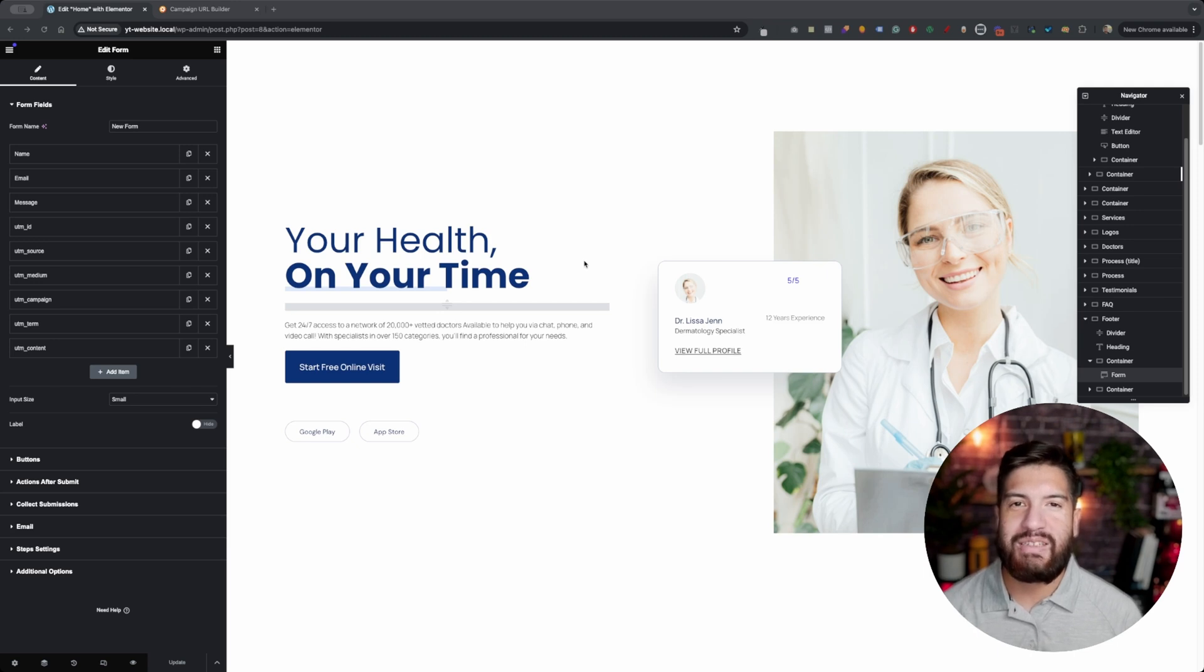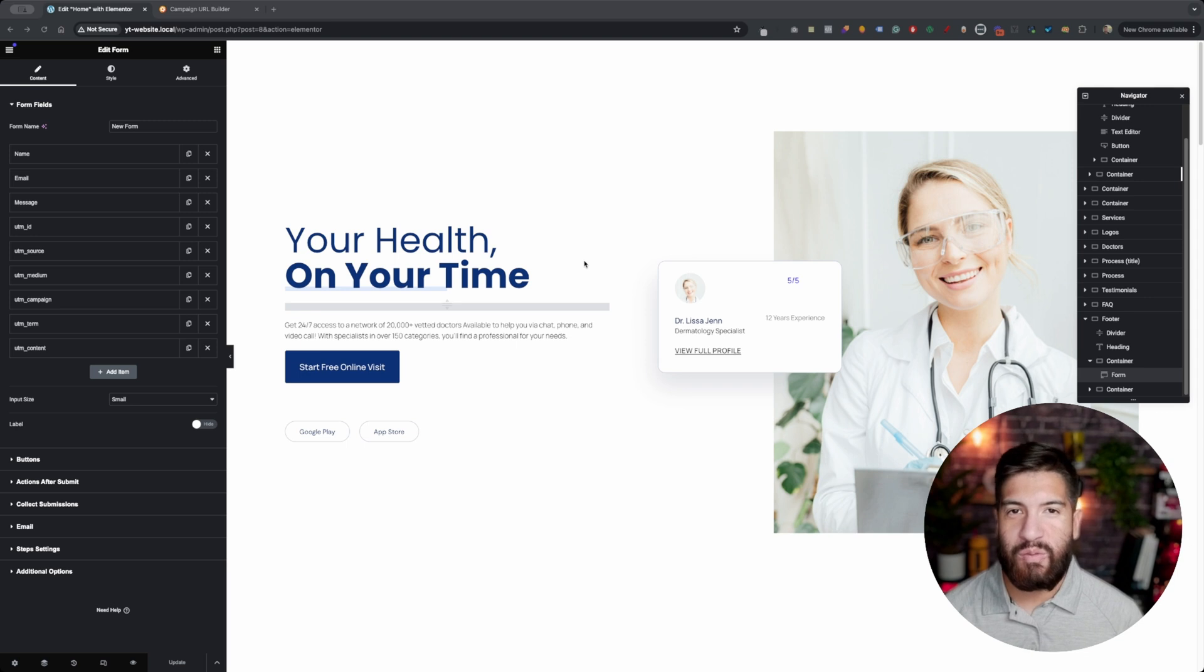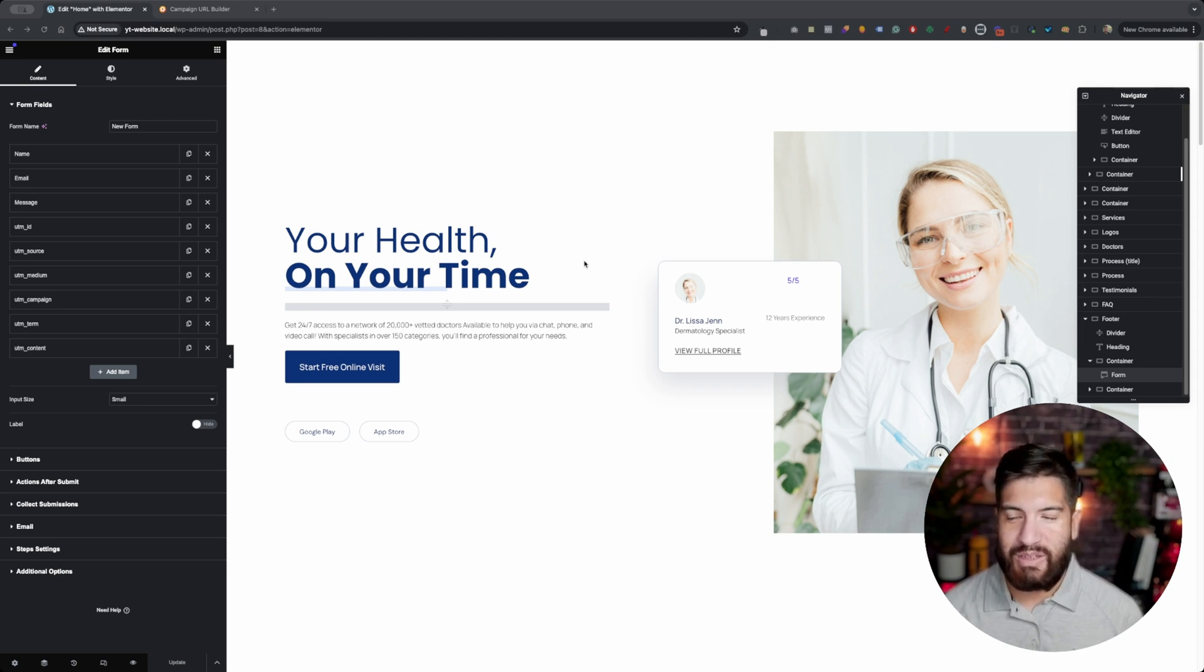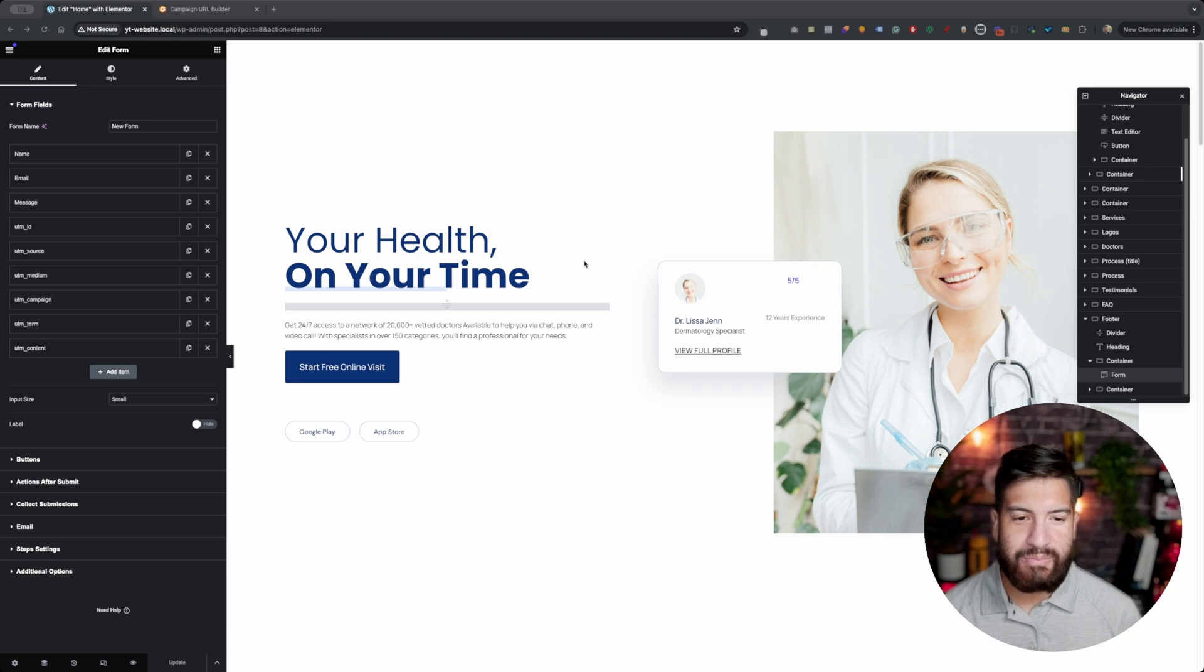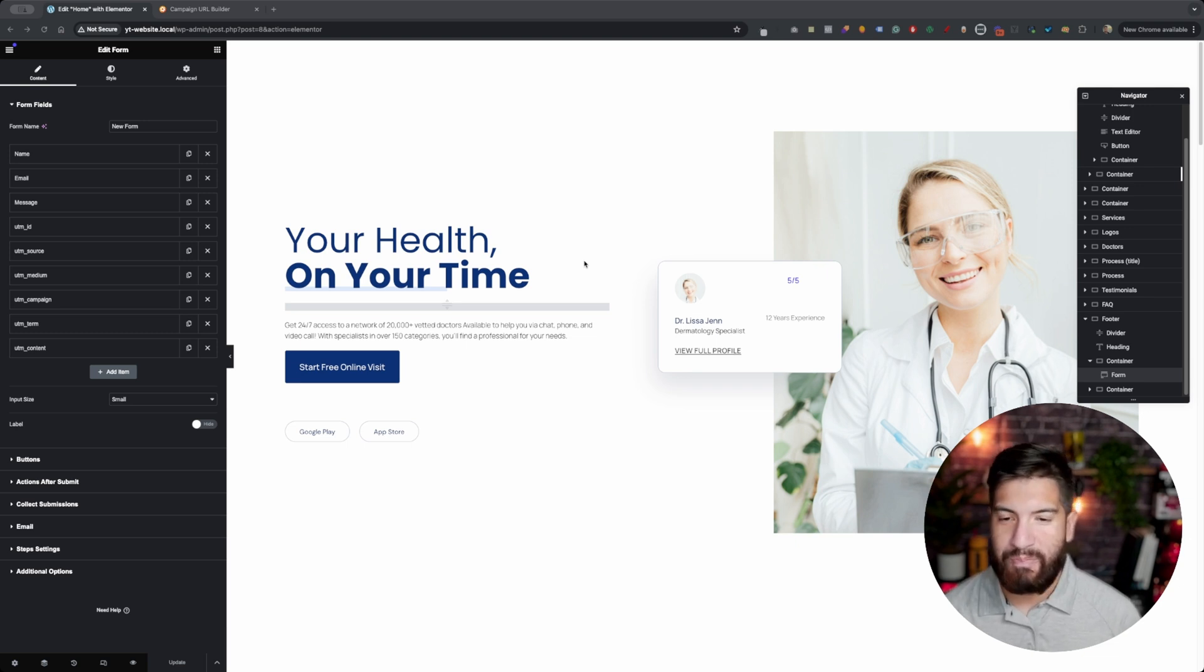In this video, I'm going to be showing you how to save UTM parameters for over a month or more on your WordPress website. I'm using Elementor for this one, but I recommend that you do use Elementor because that's what I'm going to mainly be going through.